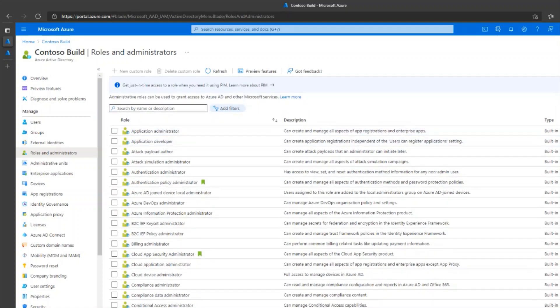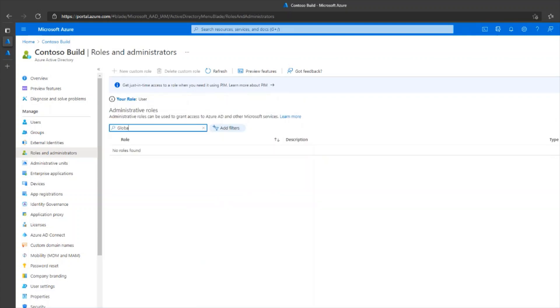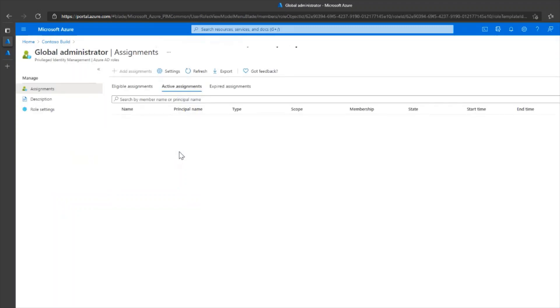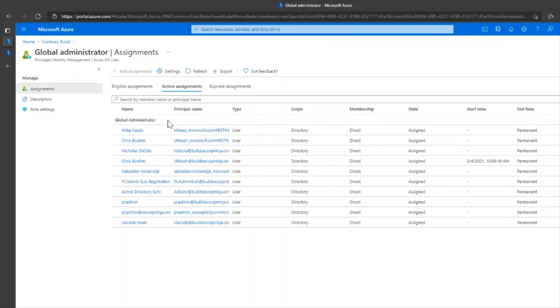You need to search for global or security administrator. Click on it when you find it and you need to make sure that the account performing the operation is in the active assignments list.